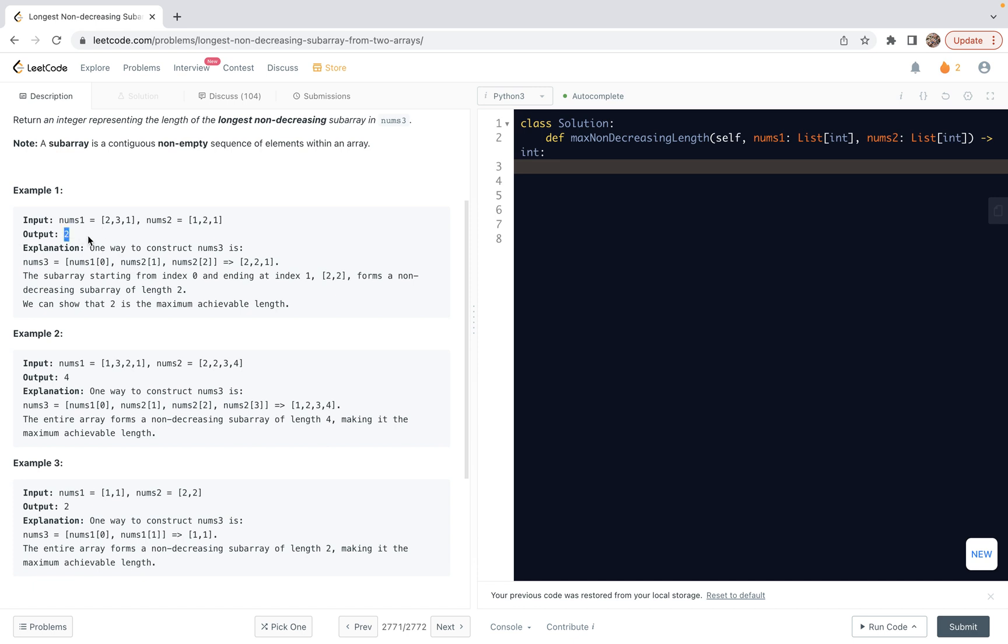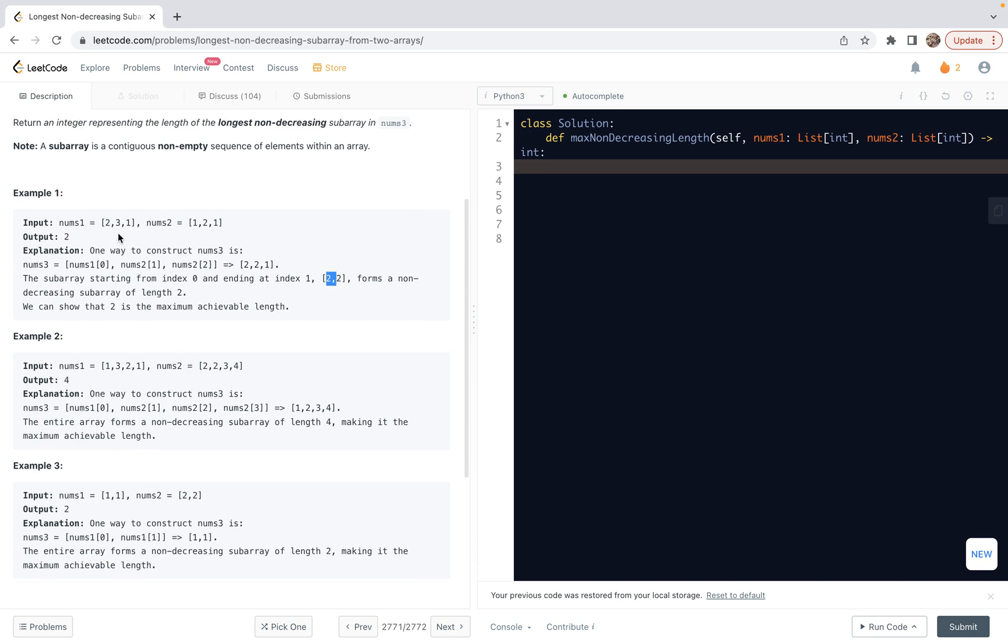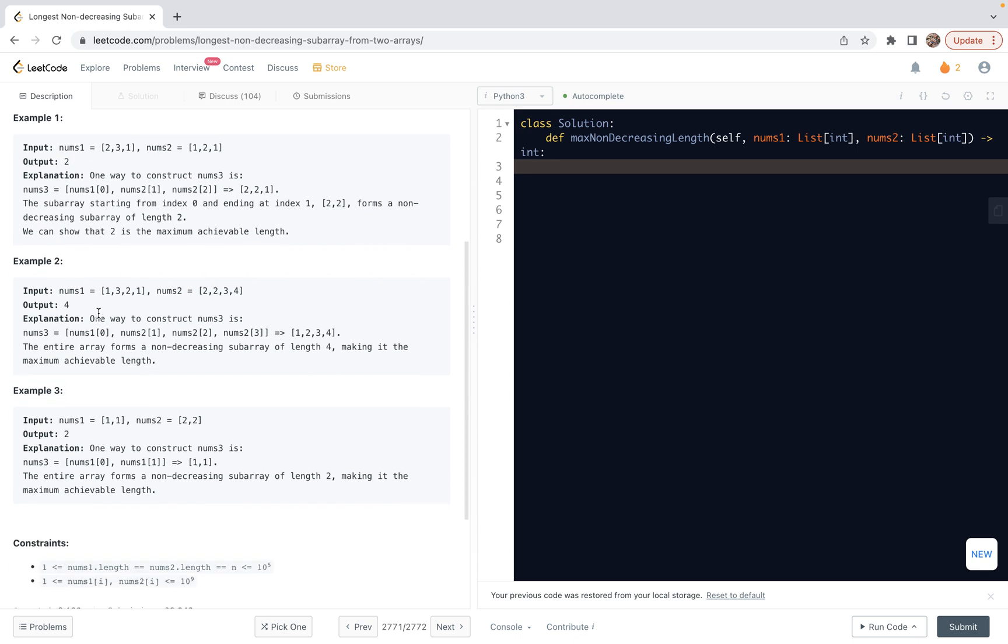For example, in example one, the output is two. So for example, you can have this one, two, two. Let's see, if we first choose one, the smallest one, and then we choose three or two, both are okay. So we have a length two. Or you can, the last one is one from both positions. So it's a smaller one. So we cannot extend the length. The largest length is two.